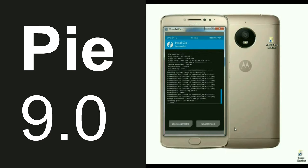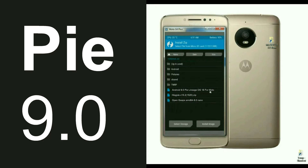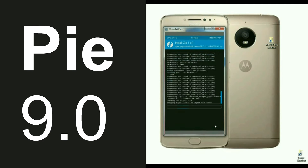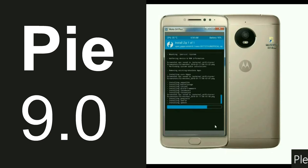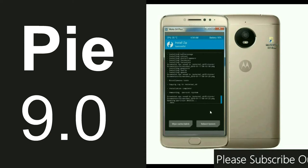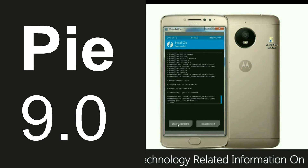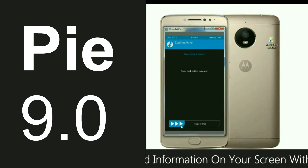Friends, the ROM was successfully installed. Then we need to go install G-Apps. Select Back, select apps, it will appear like this. Simply swipe right to install. Friends, there are different types of Google Apps available in the link description. After successfully installing G-Apps, select wipe cache and Dalvik, and simply swipe right.